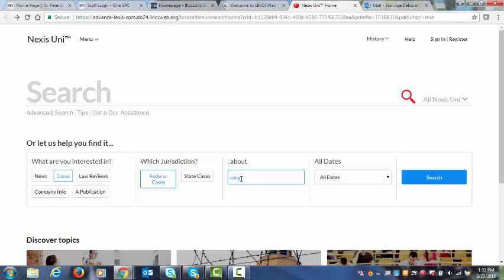What you would want to do is start typing in search terms. Song. Now when I do W forward slash S that means within the same sentence. Contract. Within sentence.